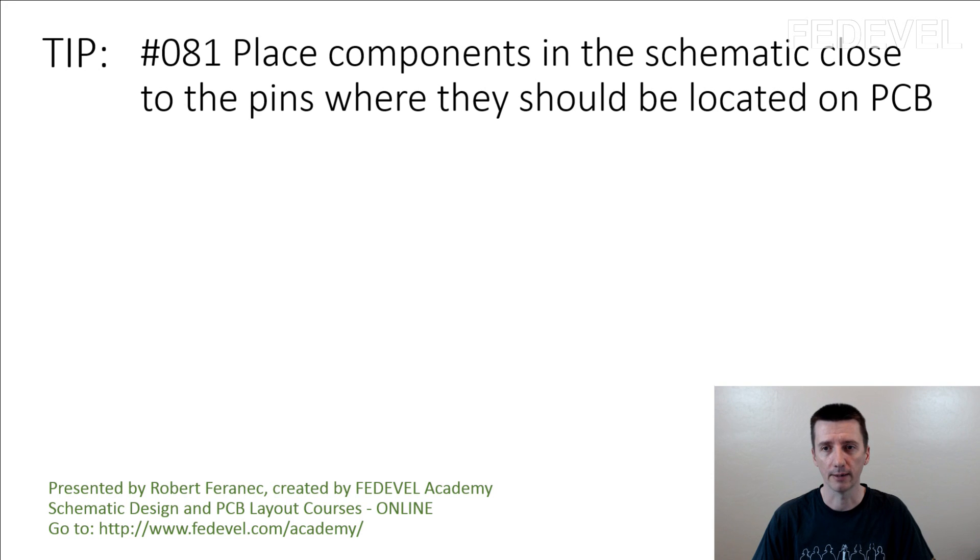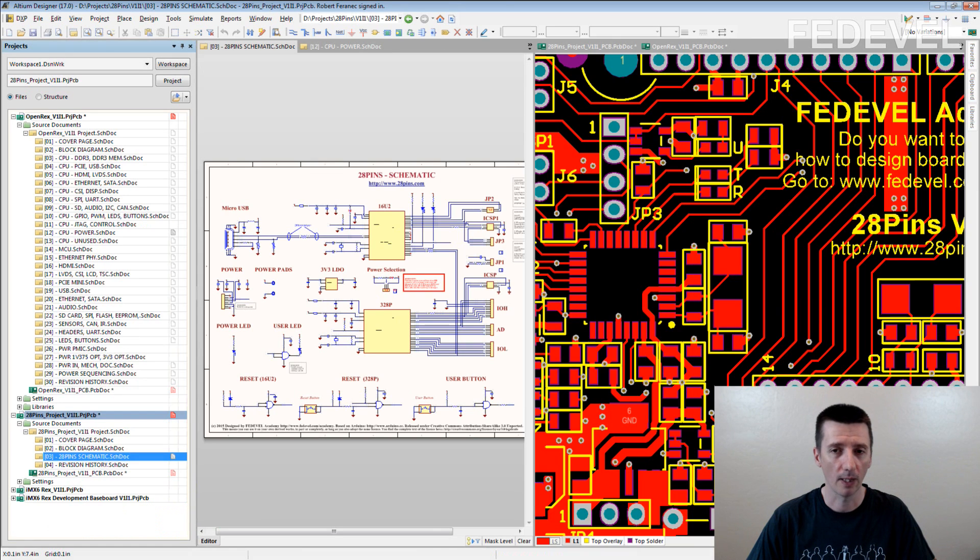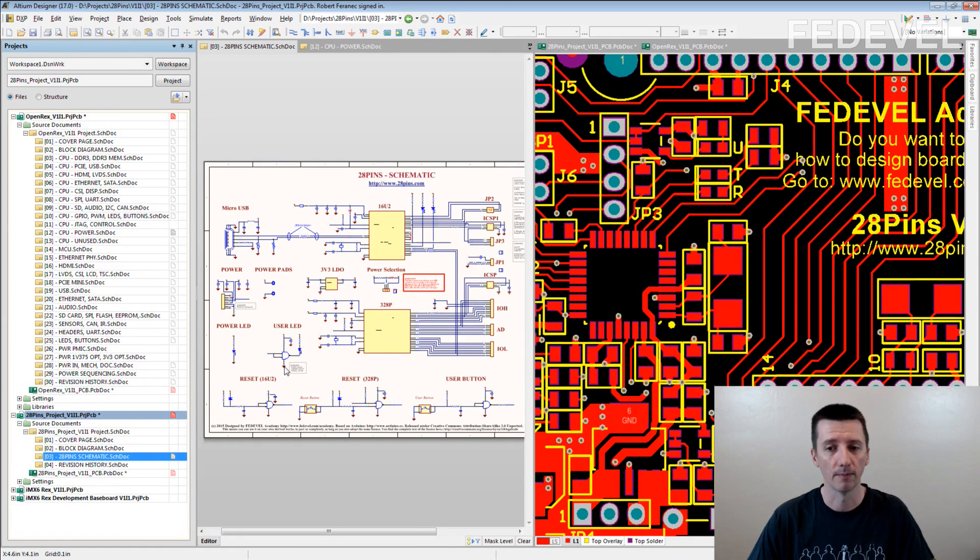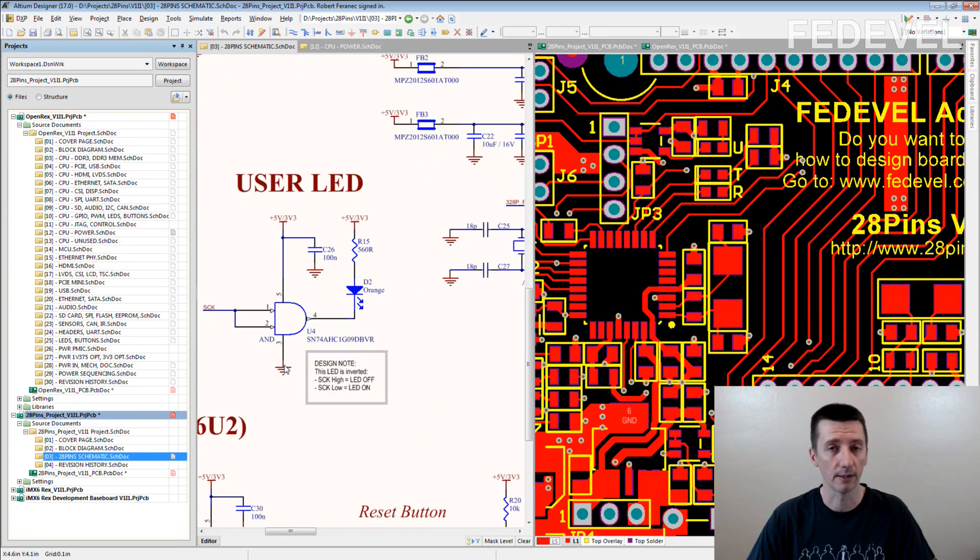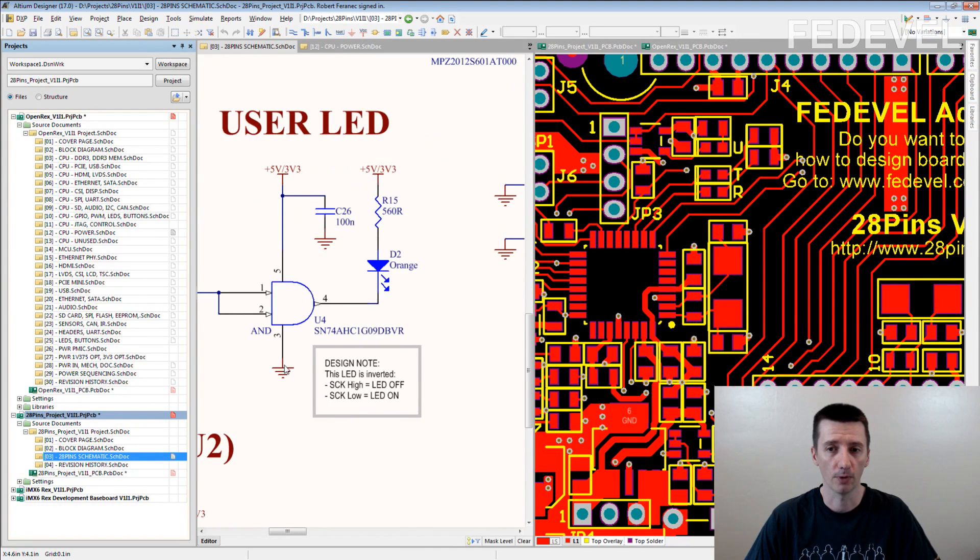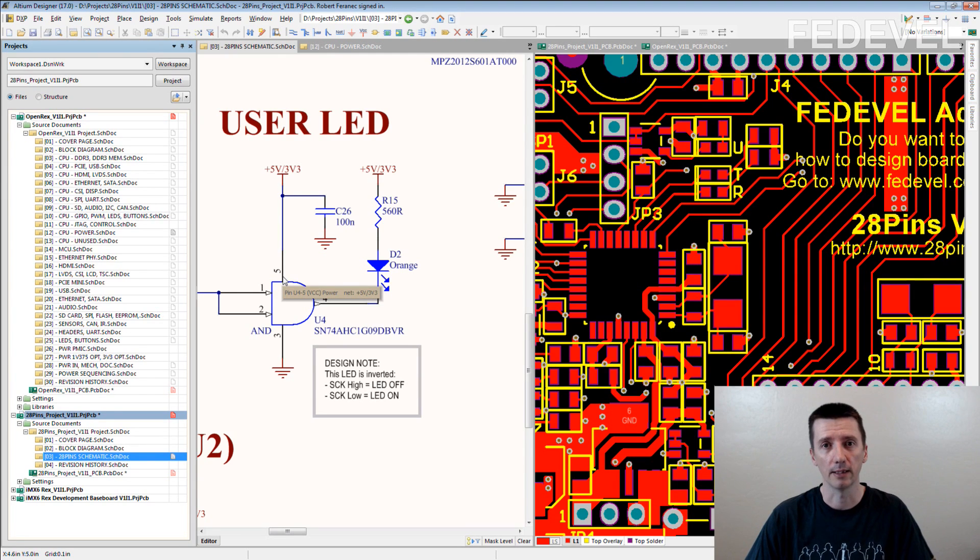We don't use anything special. What we do is just place these components close to each other in the schematic, or place the component close to the pin where it should be placed in the PCB.